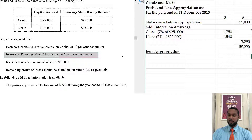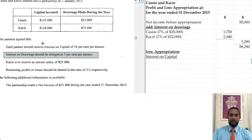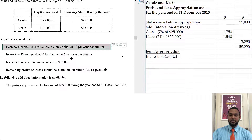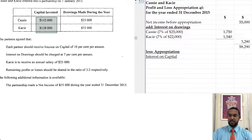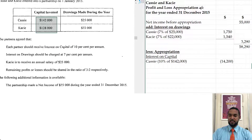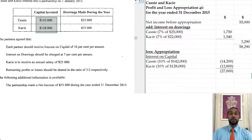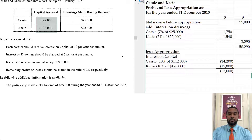Now we do some appropriations. First thing: interest on capital. The interest on capital is 10% per annum, and these are the capital figures for Cassie and Casey respectively. So we're going to find 10% of each of those items, and that's going to give us a total interest on capital of $27,000.